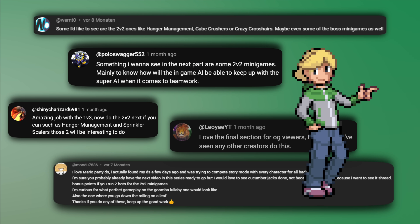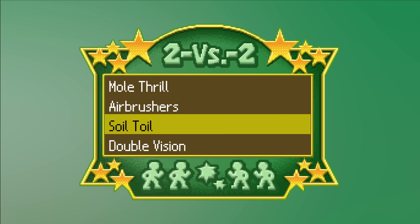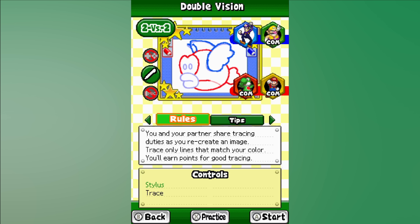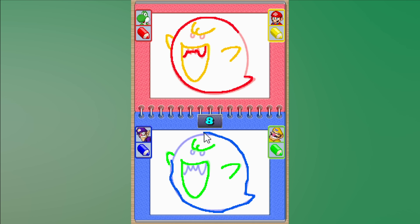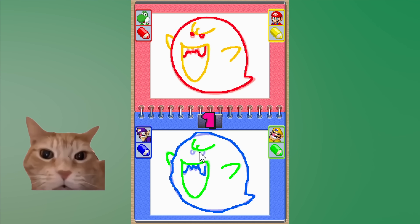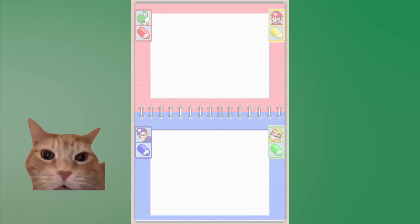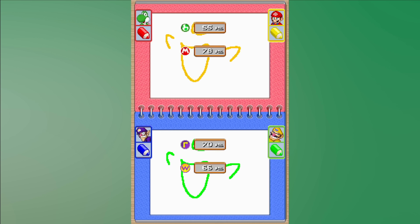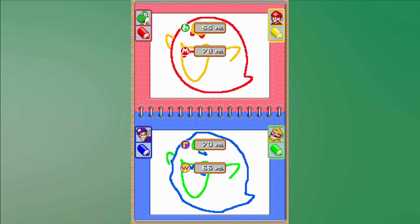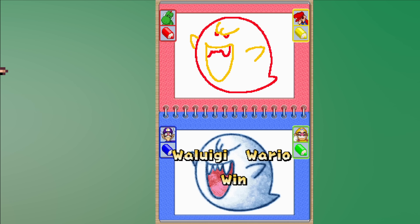This time you guys asked to see some 2 vs 2 minigames, and we will start with Double Vision. It's another drawing game where you and your partner have to complete a sketch together. Each of you gets a part of an image and you have to trace the lines as well as you can. When the time is up, the accuracy of both team members is summed up, and the team with more total points wins.